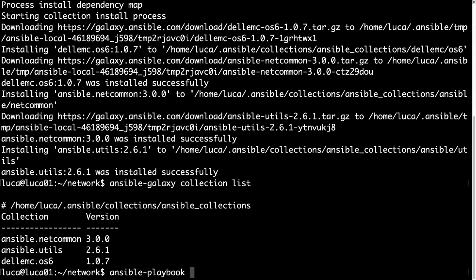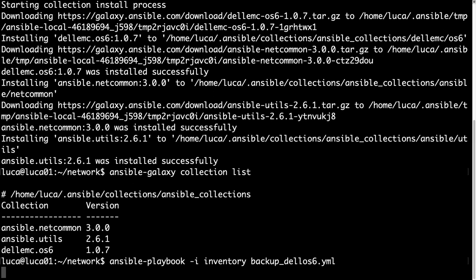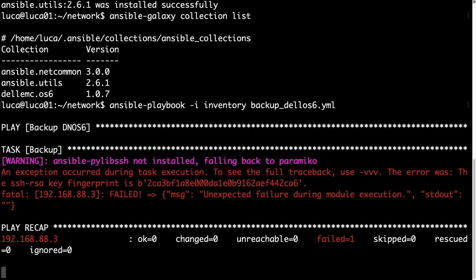Now we are ready to execute our backup. So ansible-playbook, let me specify -i my inventory and the backup.yml. And dammit, we have a fatal error.